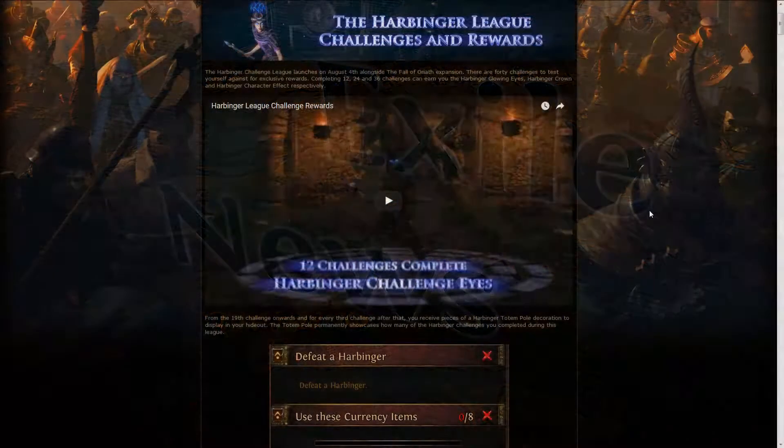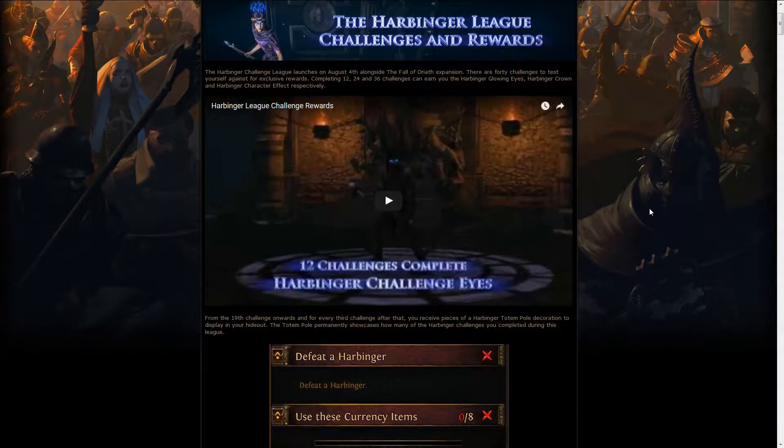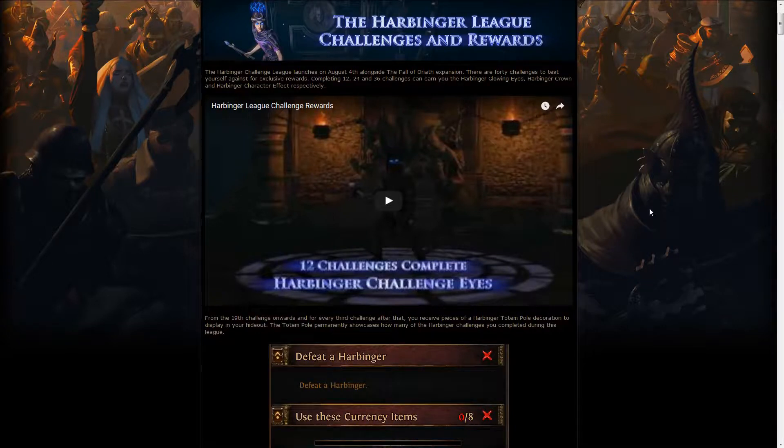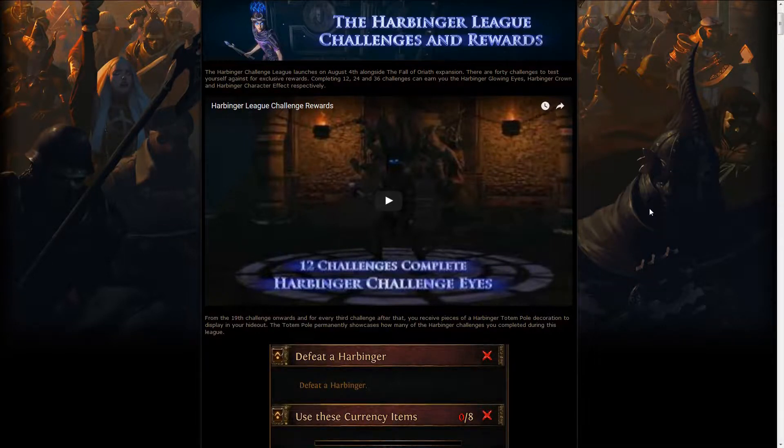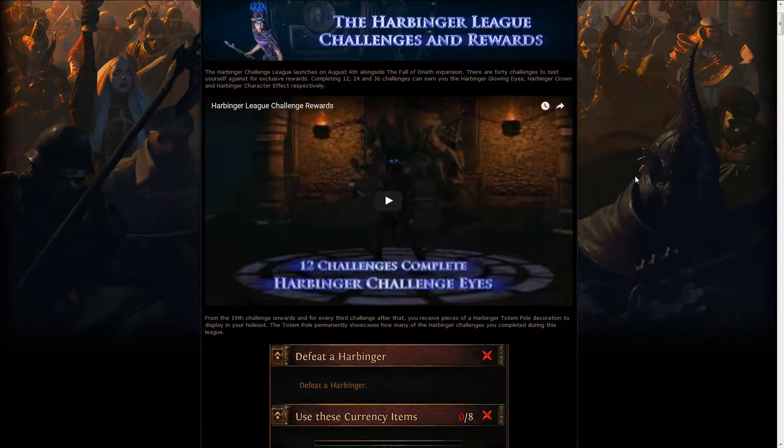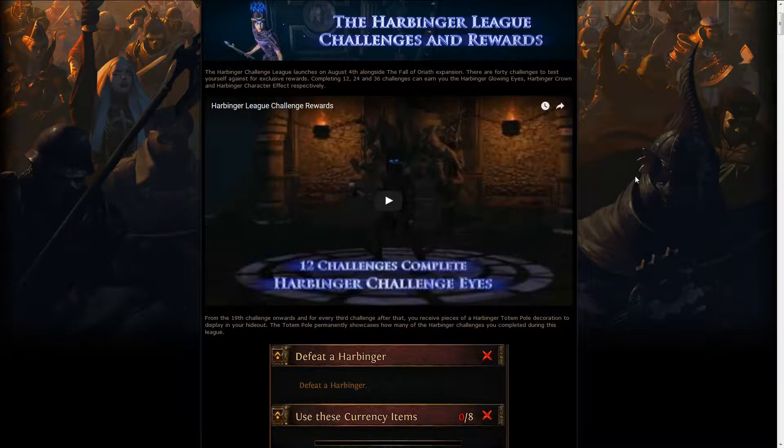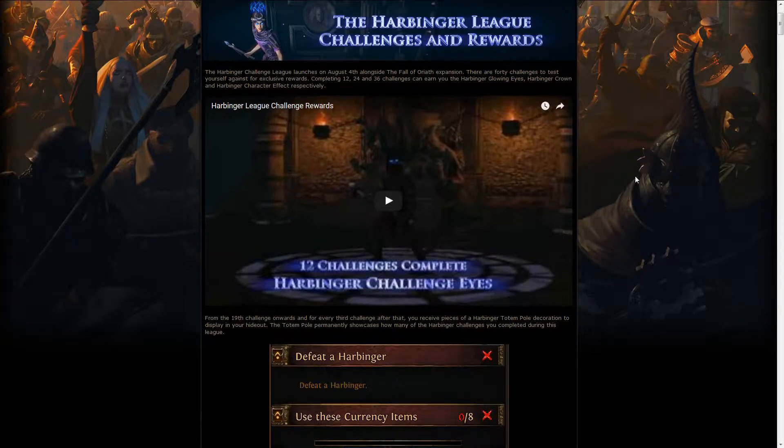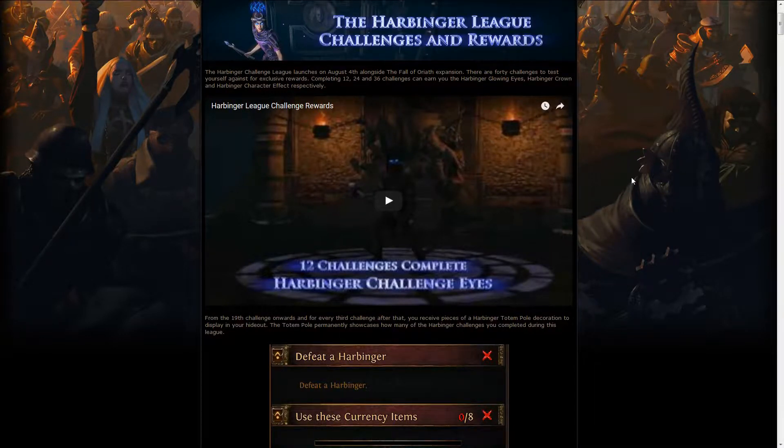The bigger news this week has been the launch of the 3.0 update, the Fall of Oriath, which has been pretty smooth. There was a problem at the beginning, so the realm crashed a few times, but GGG fixed it and it's been smooth sailing since then. The game is definitely amazing.